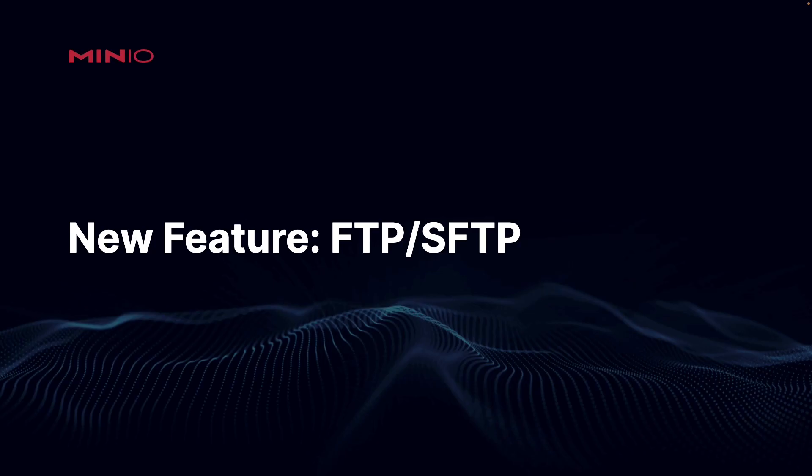Hi folks, Will from MinIO. In this video I'm going to be discussing a new feature of the MinIO server, and that is the ability to use SFTP or FTP to actually upload and download objects.